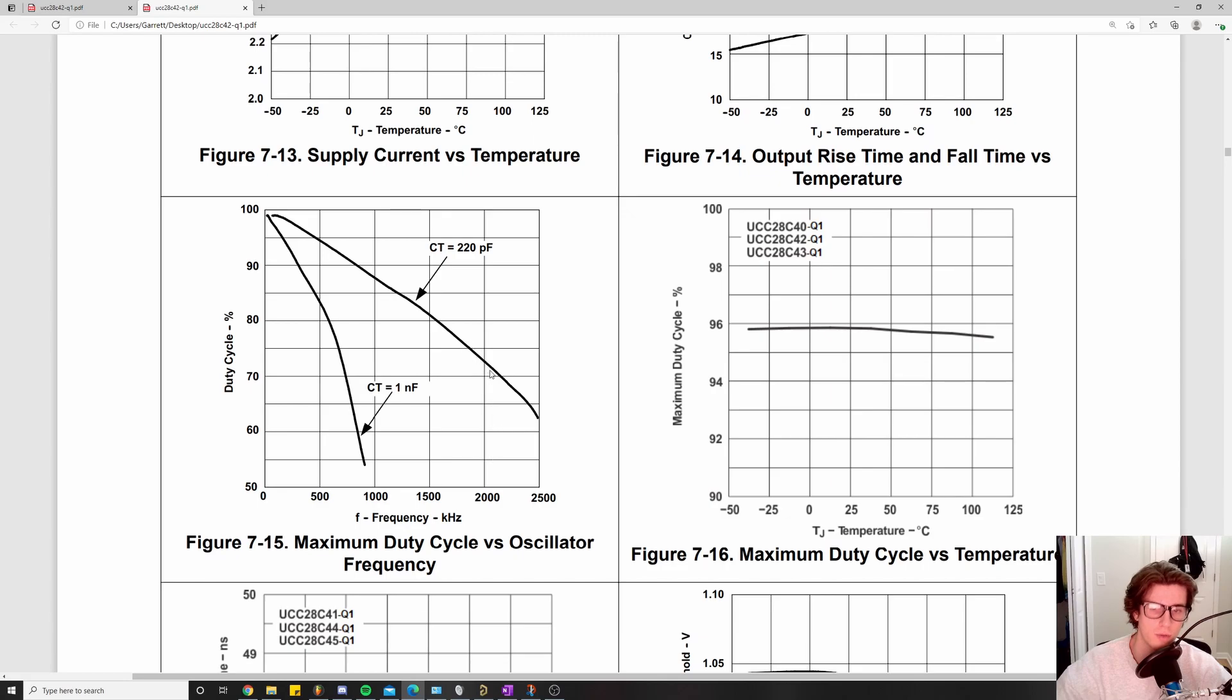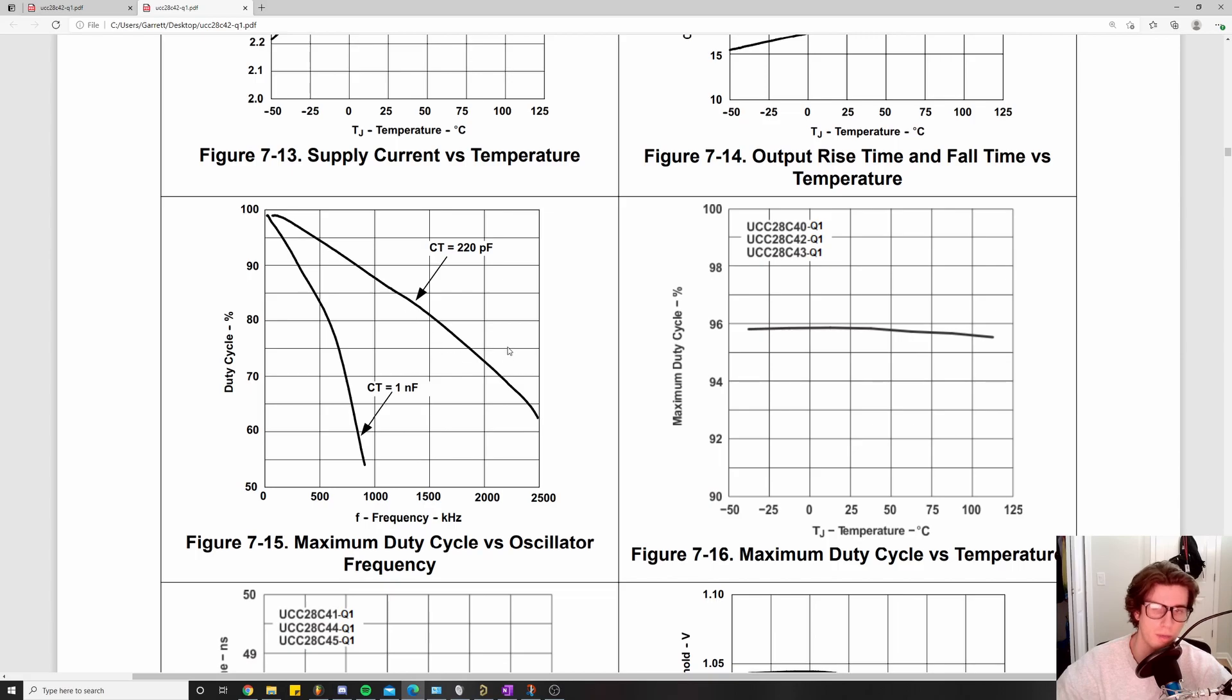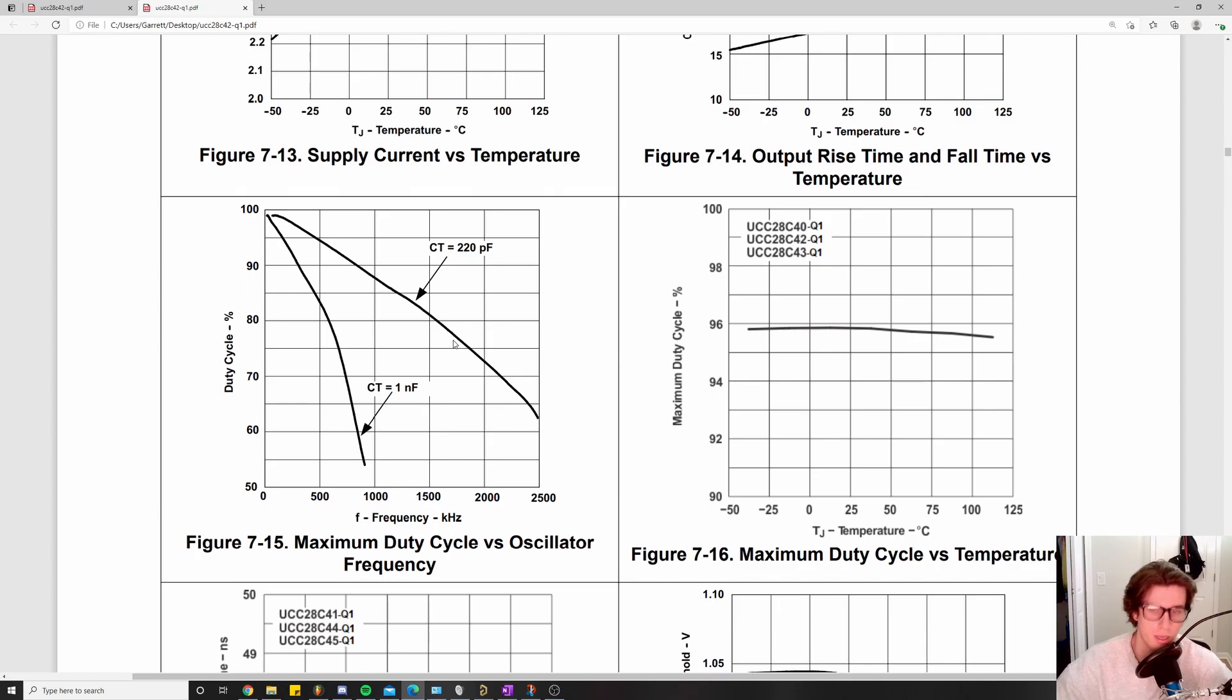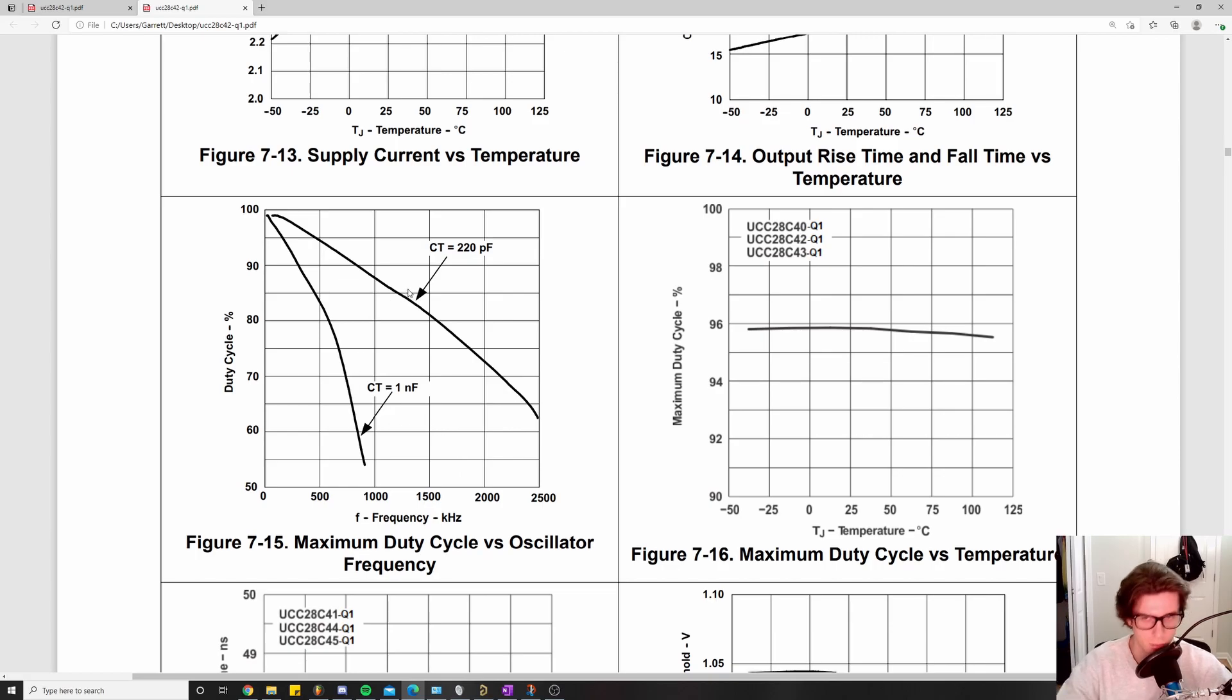Let's say for whatever reason you needed a duty cycle like 75 percent at 2000 kilohertz, two megahertz switching frequency - you would have to pick something like this. This would help you with the initial selection of your timing capacitor. I just went with the datasheet suggested values and checked them out, and saw that works for our application. We don't have really stringent constraints, this is just a demo project, a practice project, so we can make whatever rules we want. In real life you would use other constraints to help you select these values.